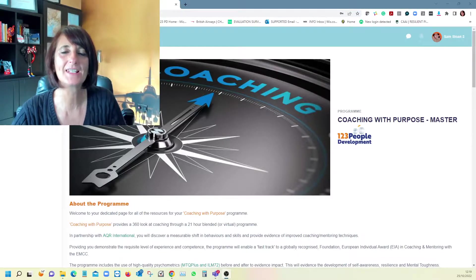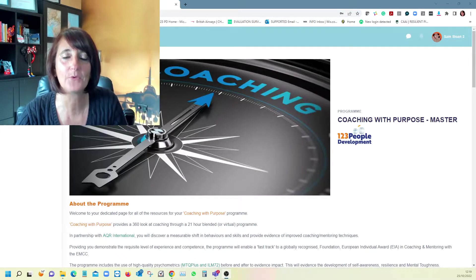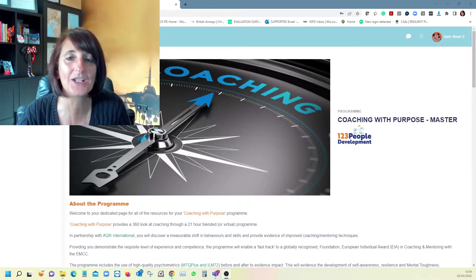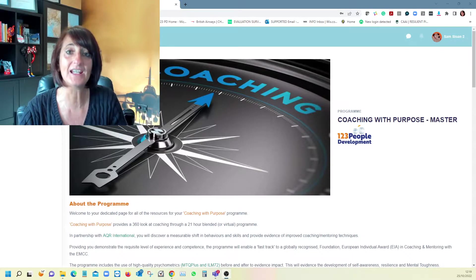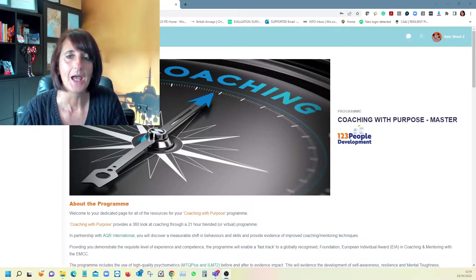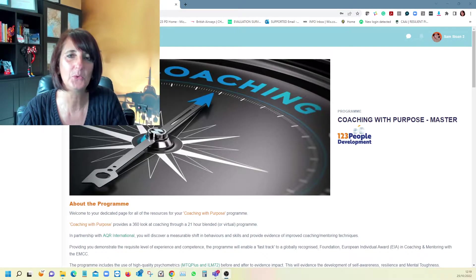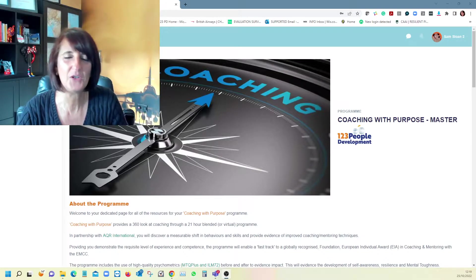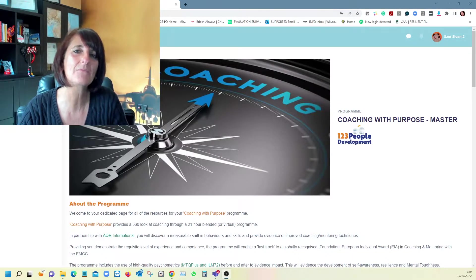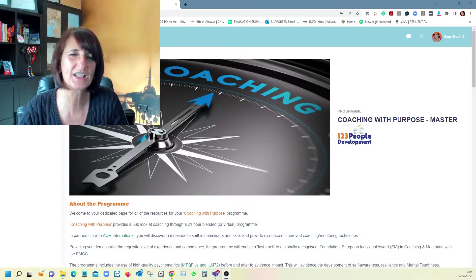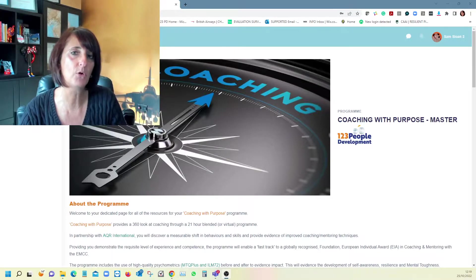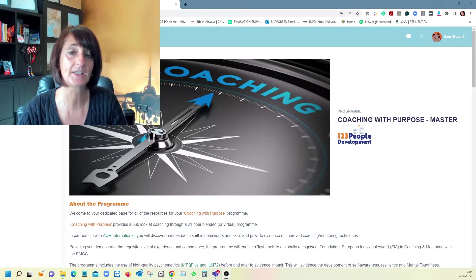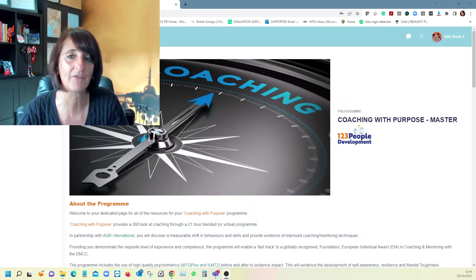Hi, my name is Sam. I am the founder and creator of the Coaching with Purpose programme, the EMCC accredited workshop. I wanted to share with you how we have made the accreditation process much simpler and more seamless by putting the learning onto an LMS system called GiraffePad.